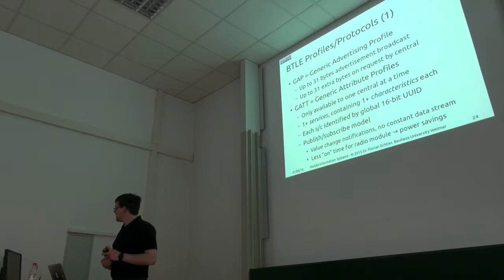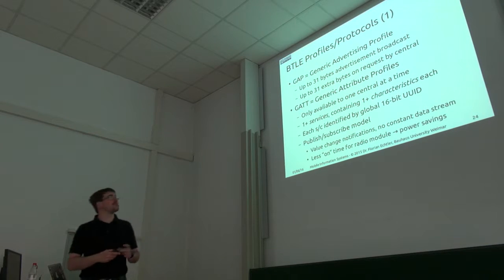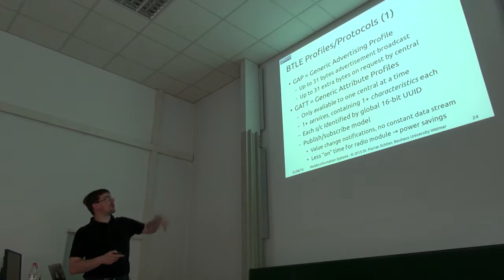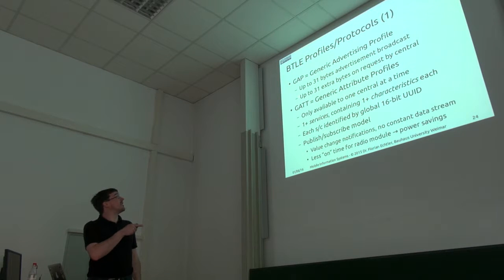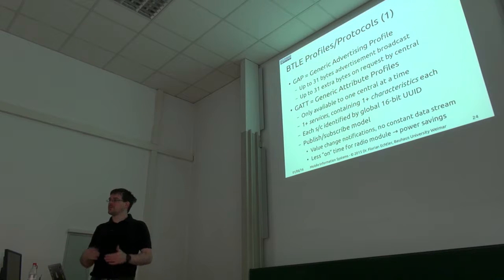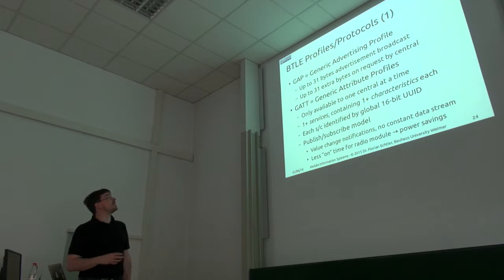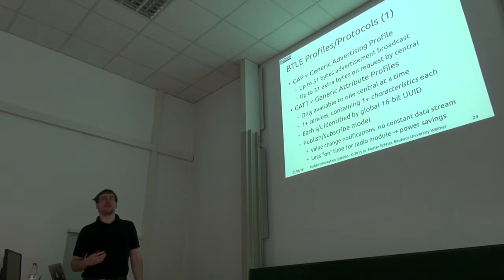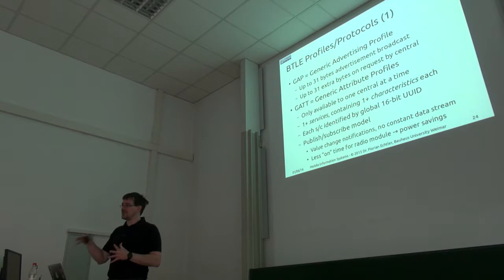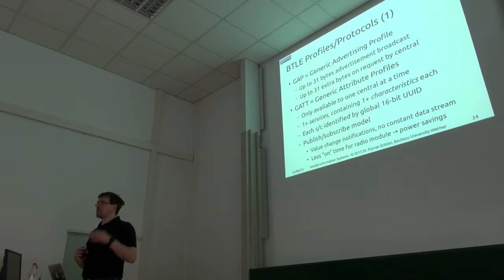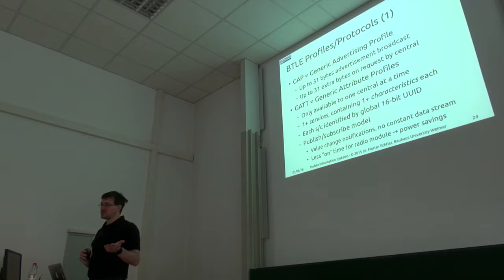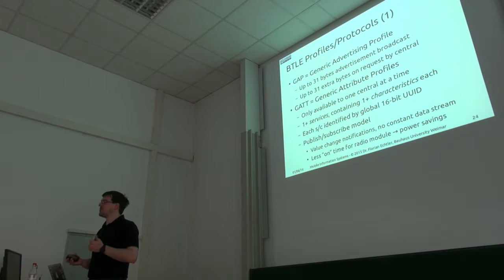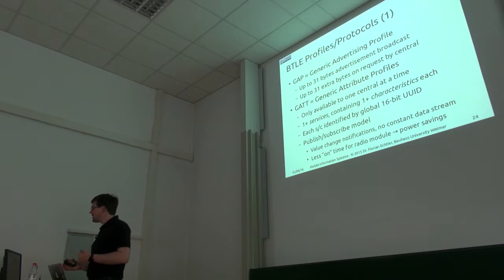The other more complex one is GATT, the Generic Attribute Profile. This is where you actually transmit data, usually so you can connect to one central device. You have at least one service, for example heart rate, and each service has at least one characteristic.